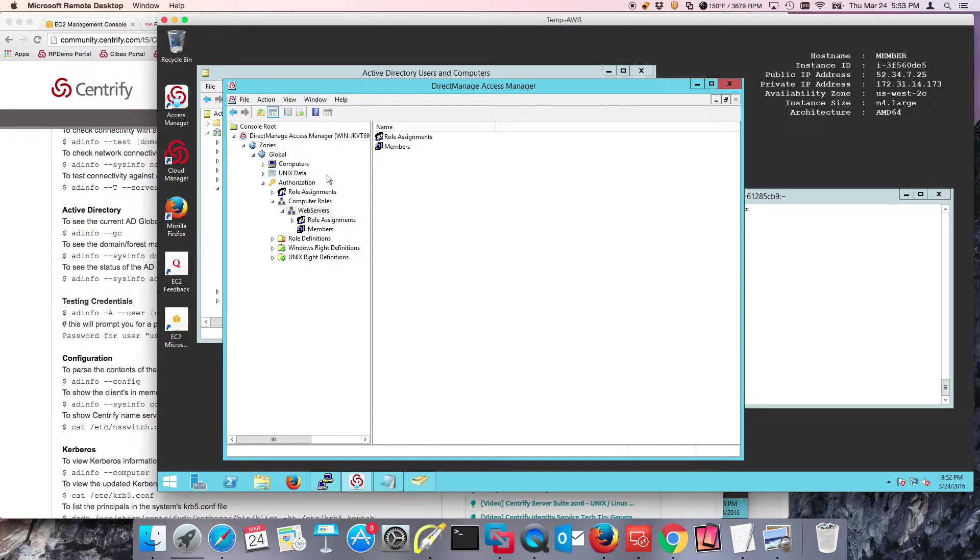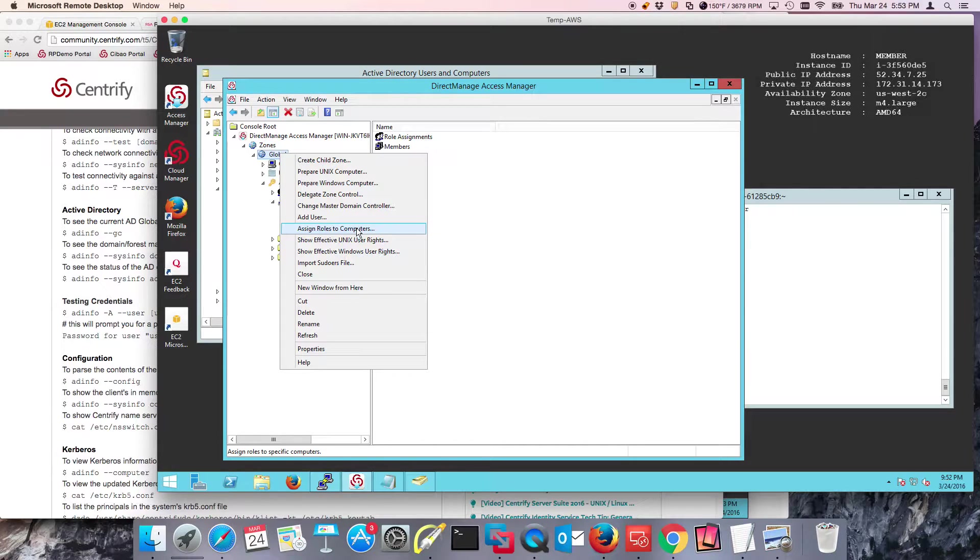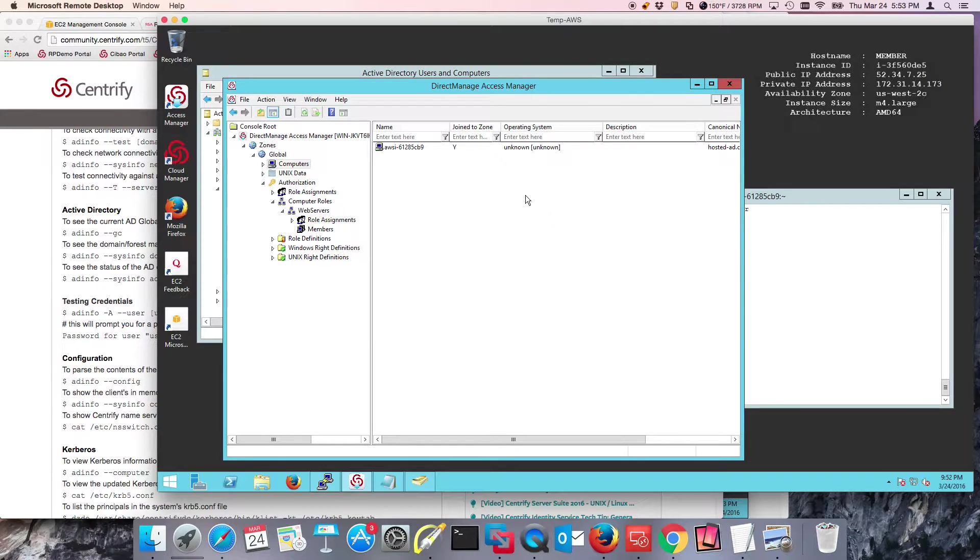We also delegated rights to the account to be able to join, remove, and modify computer profiles for computers that are going to be in the Centrify zone.